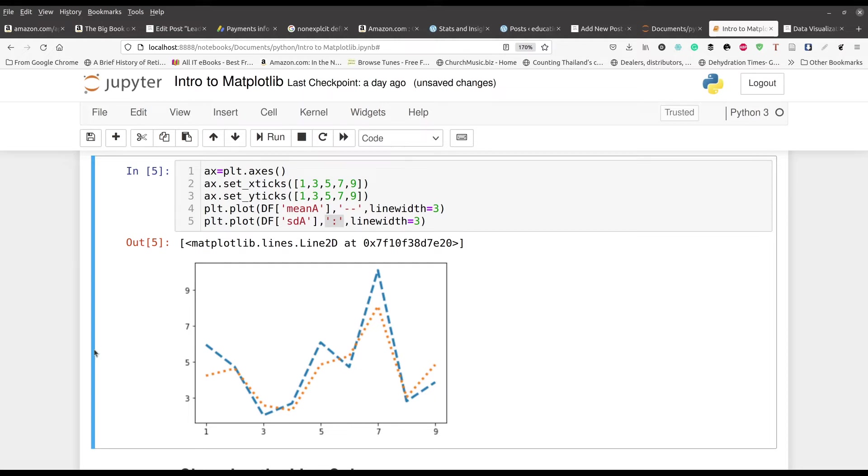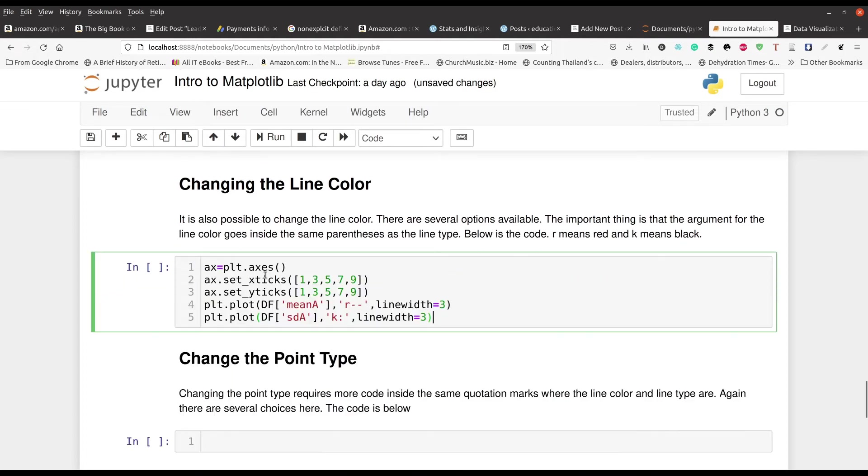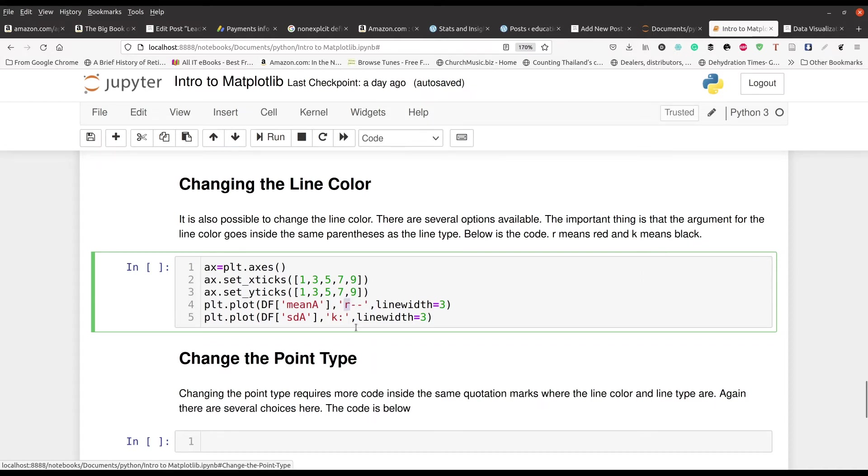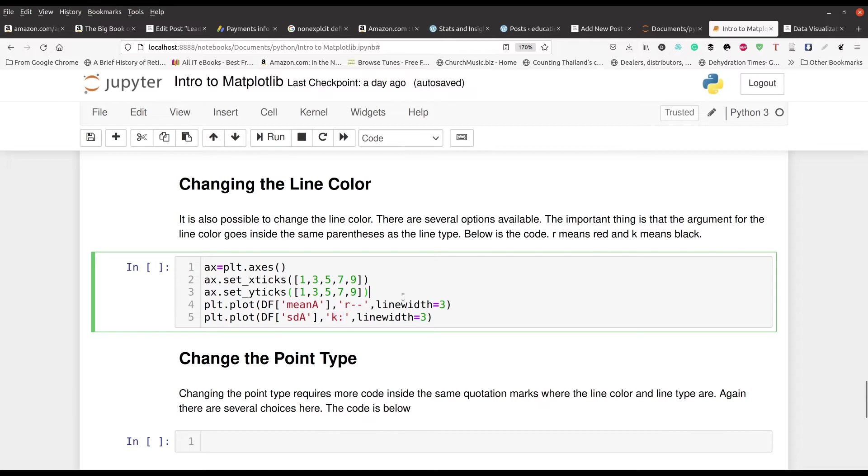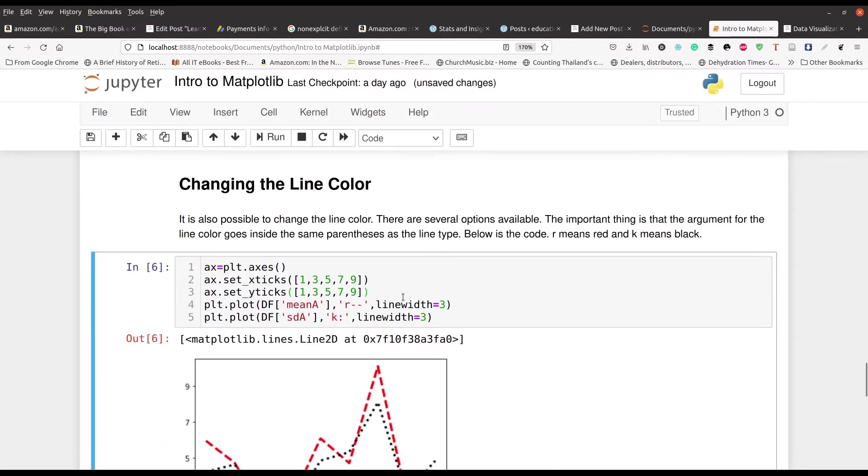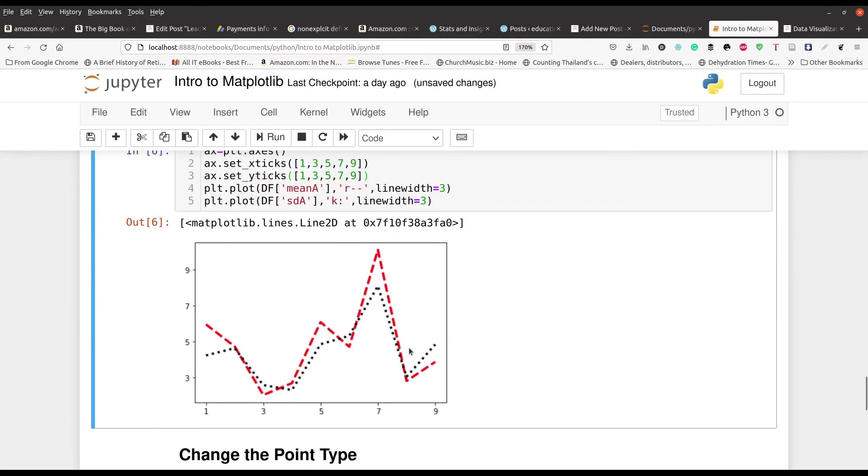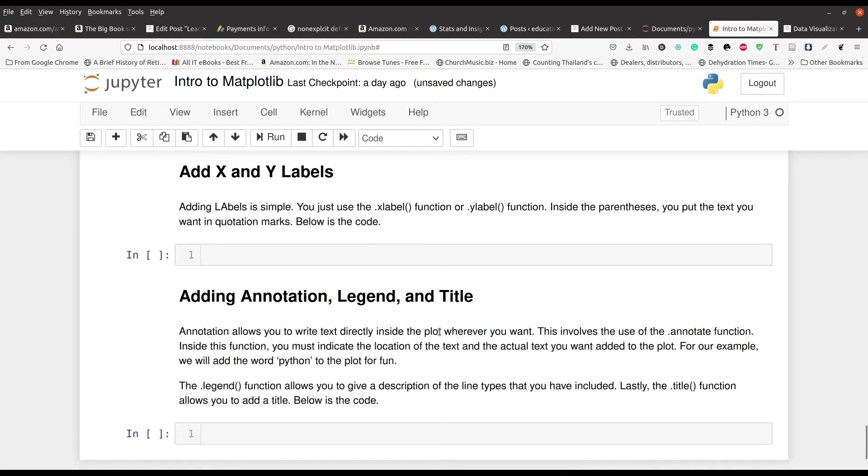And then, of course, you can also change the color. The only change is in line four and five for our purposes. This R right here represents red and the K represents black. So now we're going to have a red line with dashes and a black line with dots. You can see right here with your own eyes what's going on. These are small ways to manipulate. Red and black are not the only colors. There's lots of documentation out there on other potential colors that you might want to use.